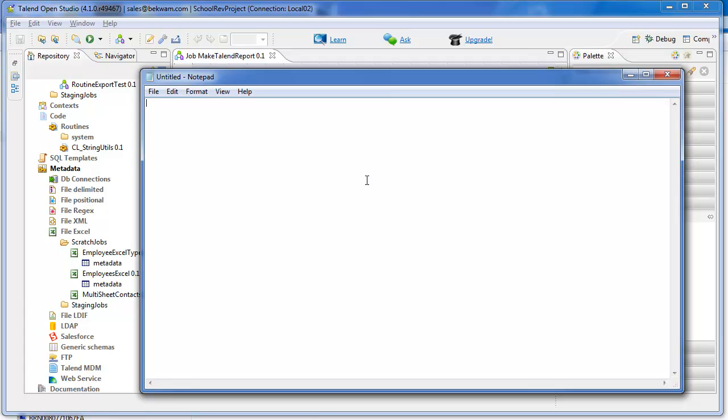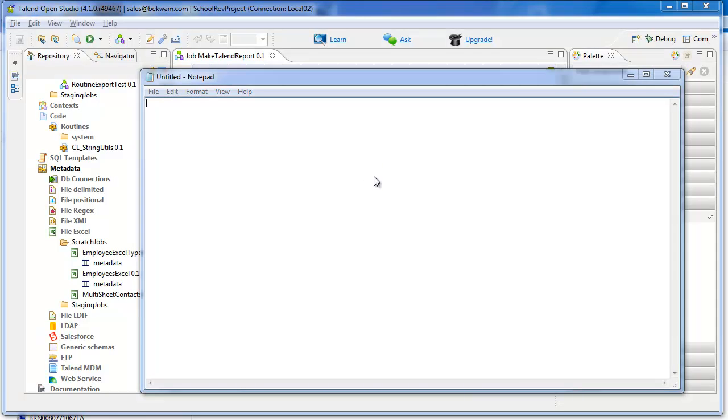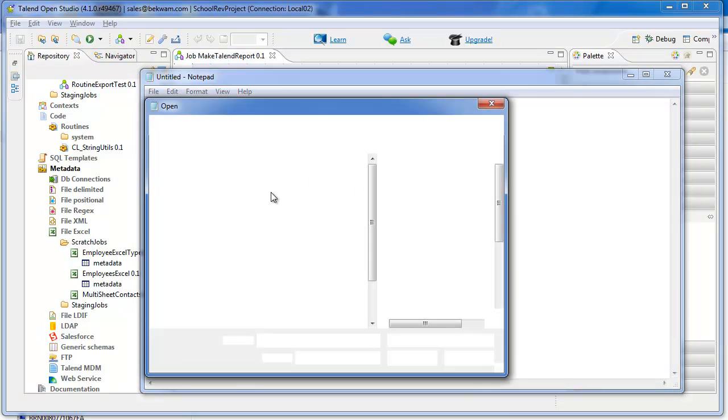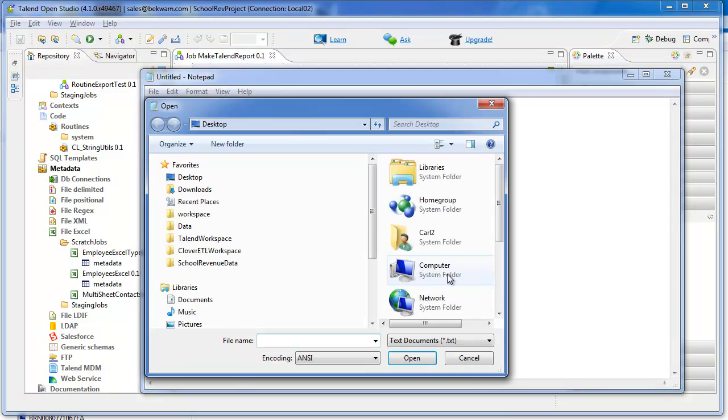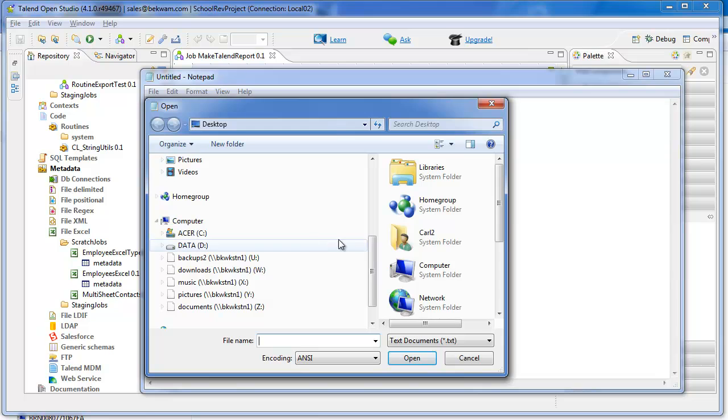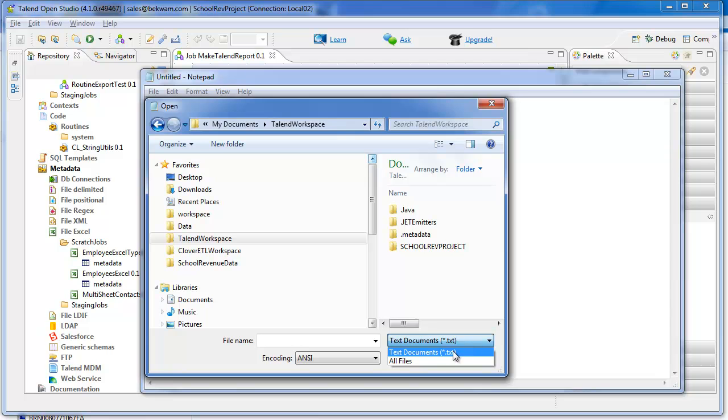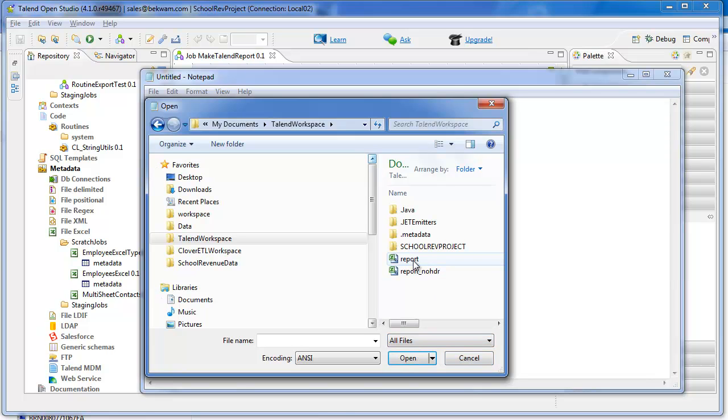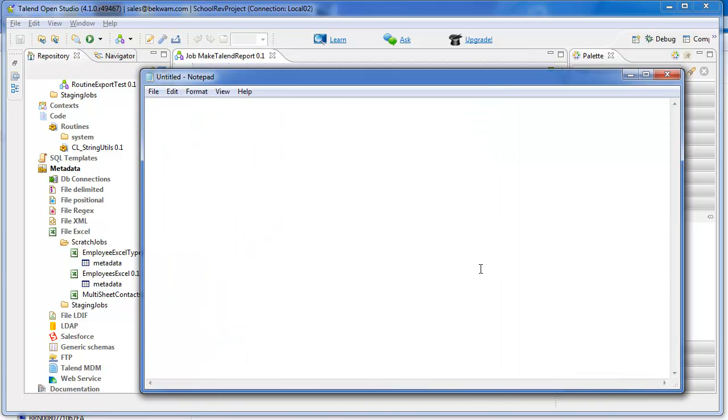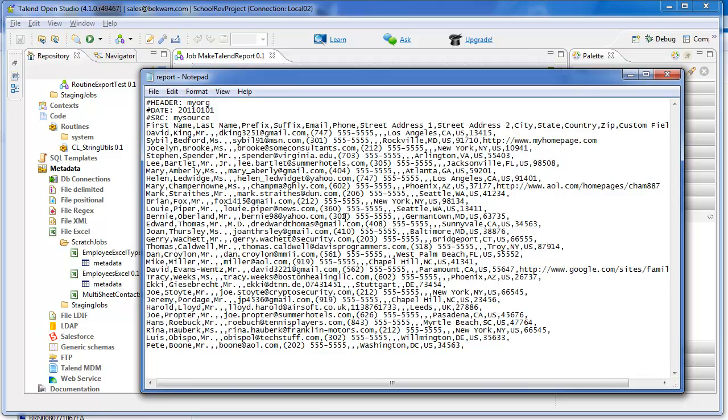And take a look at the report. And you see that there's the header plus the header of the data extract in the body.